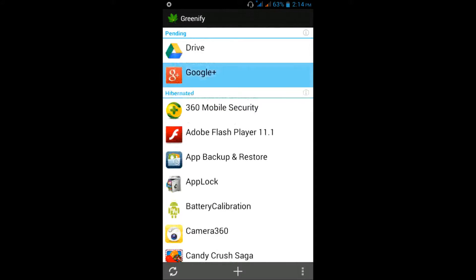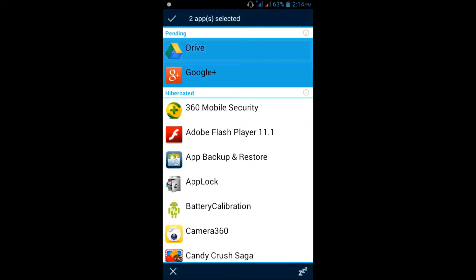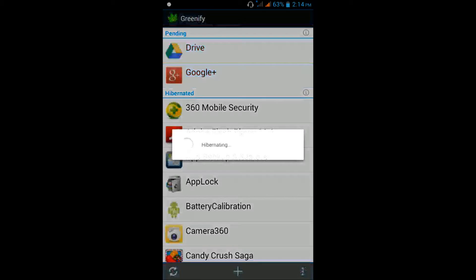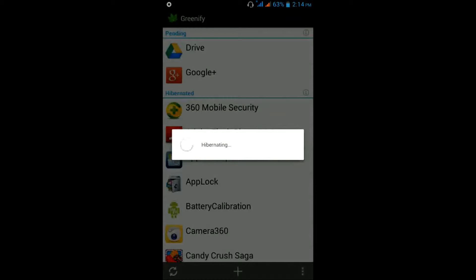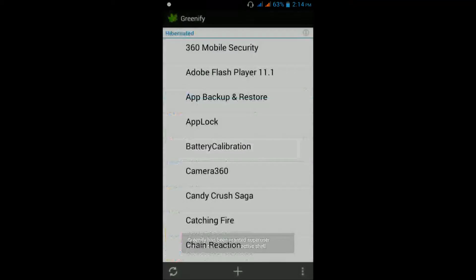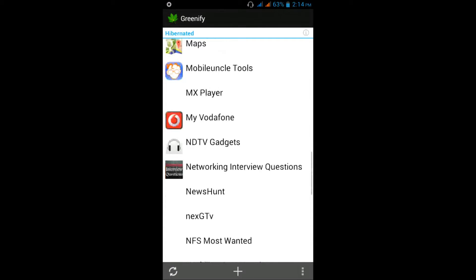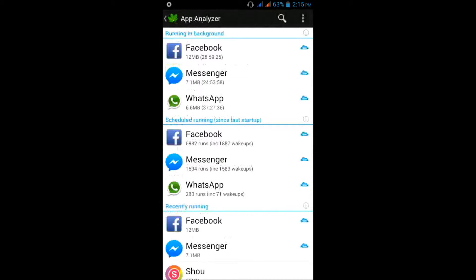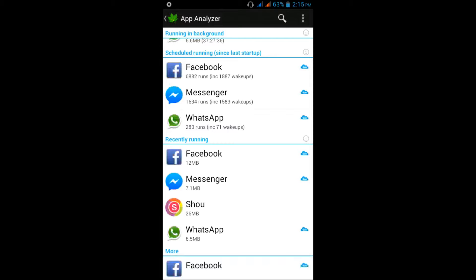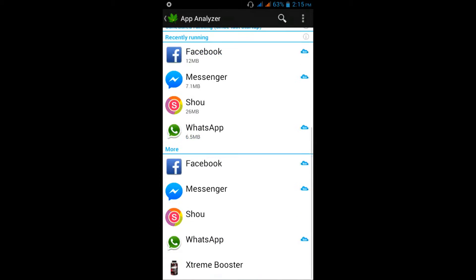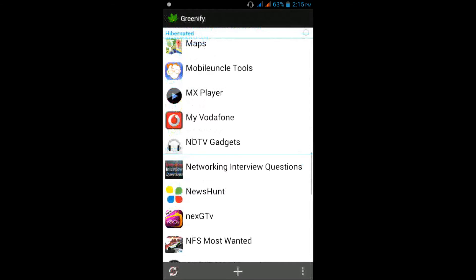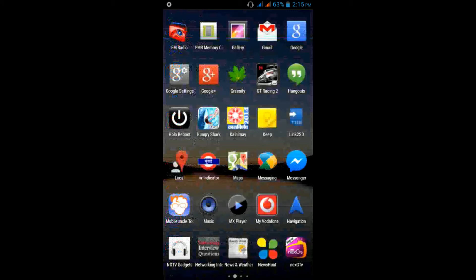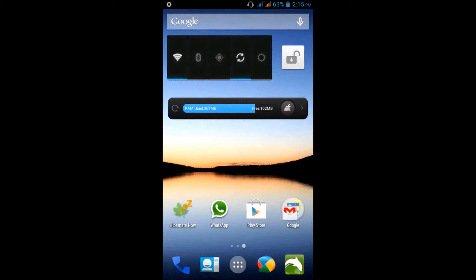For that you have to just tap and press this. It is showing hibernating. You can add apps you want to hibernate from here. Just select the apps you want to hibernate. Hibernate now — tap on it.